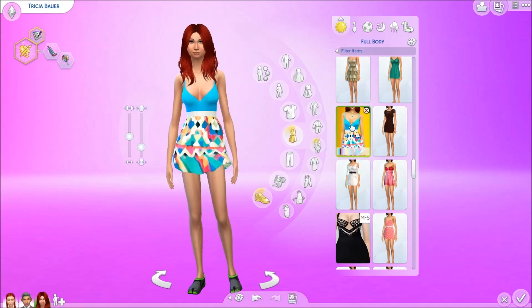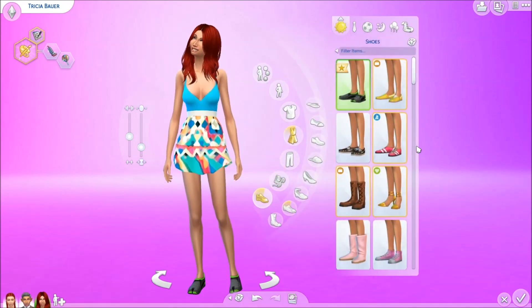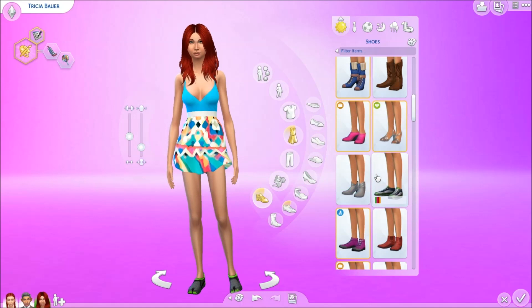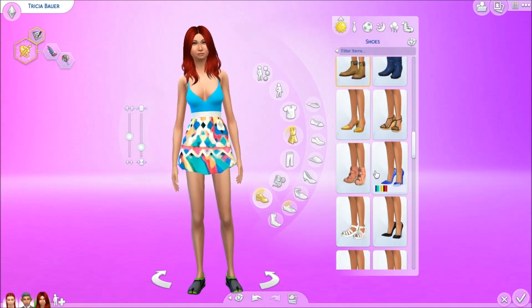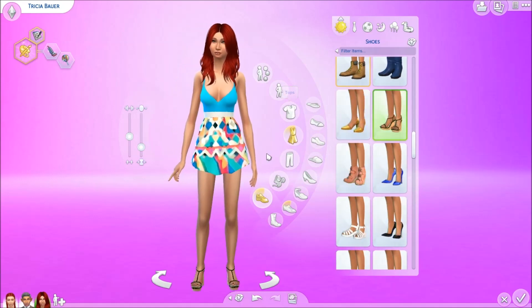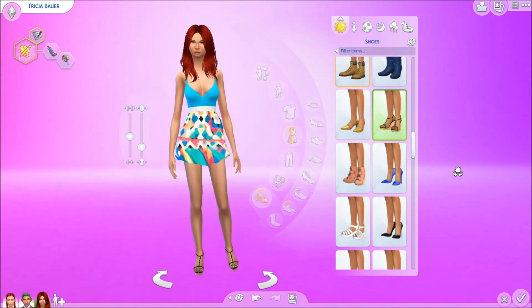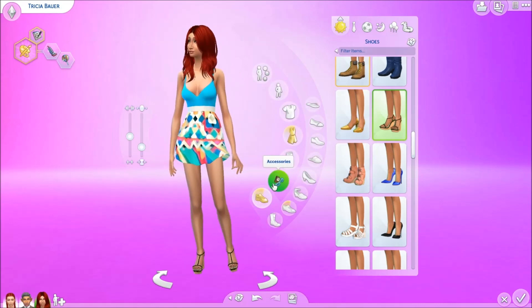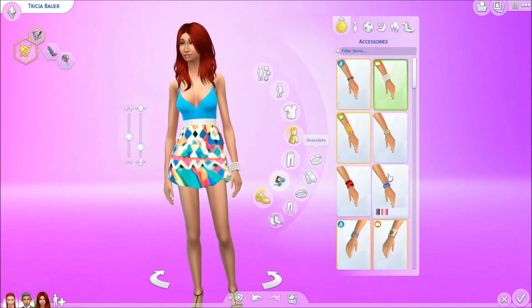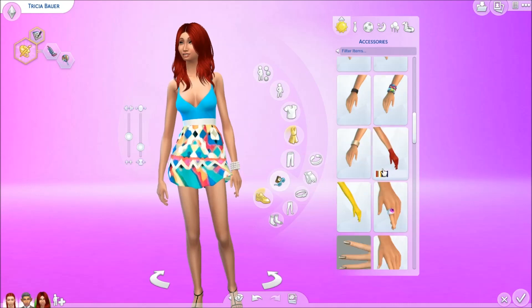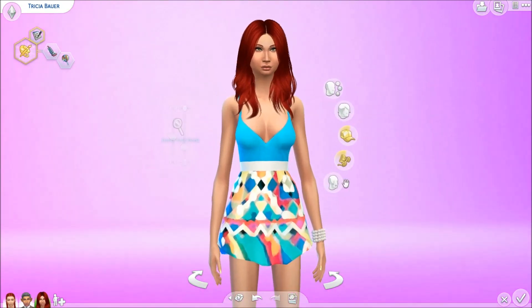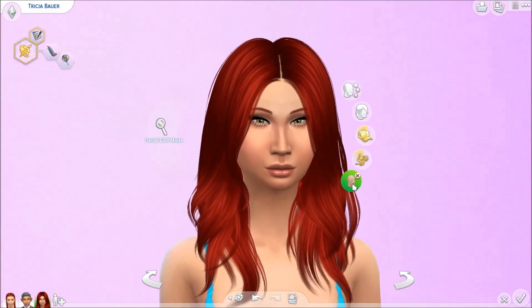Okay, we're going to go with this dress and then some heels — maybe these wedges. That actually looks good! Then let's give her a necklace, bracelet, and some jewelry.